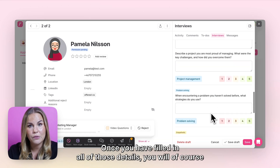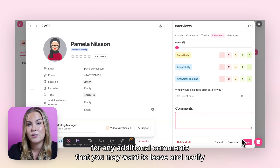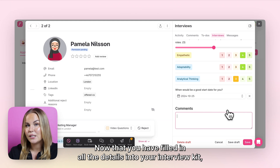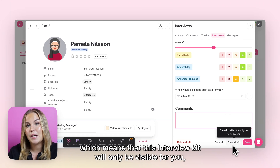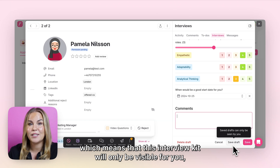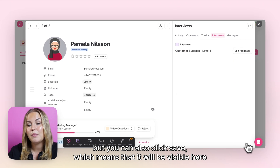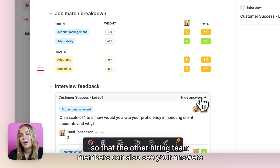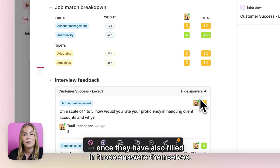Once you have filled in all of those details, you will have an additional field for any additional comments you want to leave and notify other hiring managers. You will then have the option of saving this as a draft — which means the interview kit will only be visible to you — or clicking save, which makes it visible on the candidate's card so that other hiring team members can also see your answers once they have filled in their own.